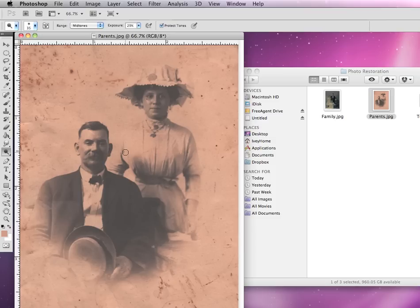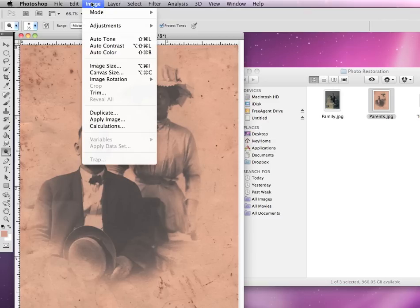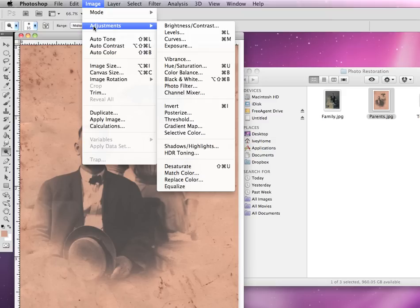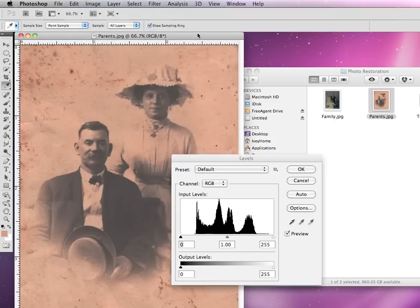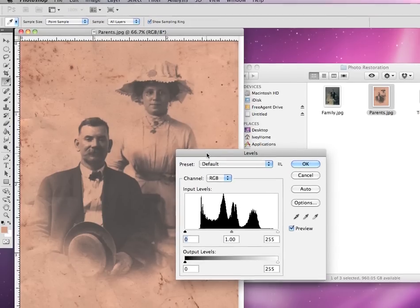But once you bring it up in Photoshop, there's a way of adjusting this. To do this, we'll go up to Image, go down to Adjustments, and you can adjust your range by adjusting the Levels in Photoshop. We'll click on that and it'll bring up this dialog box.